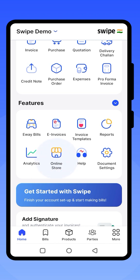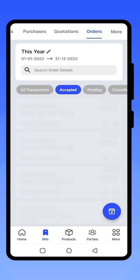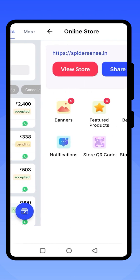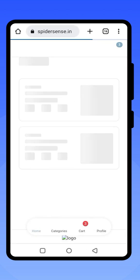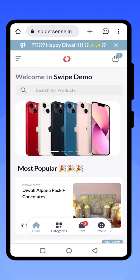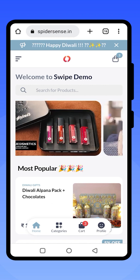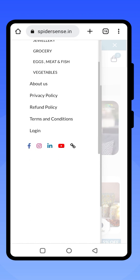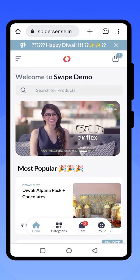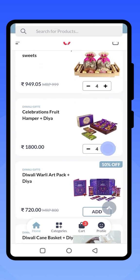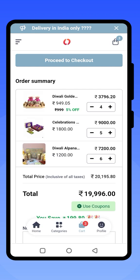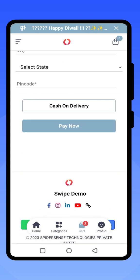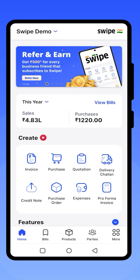You can set up your online store using Swipe Billing application to sell products online. All products added in the app will be shown on your online store link for customers to order from. You can add banners, create categories for your products, and set the most popular and best-selling products. Customers can add the required quantity and click on Checkout to place an order by entering their details and selecting delivery or pay now. Once an order is created, it will appear on your dashboard.